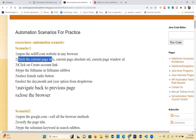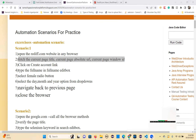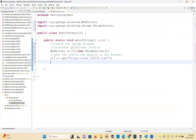We've also taken a few more steps: fetch the current page title, current page absolute URL, and current page window ID. So copy these and fetch them one by one.